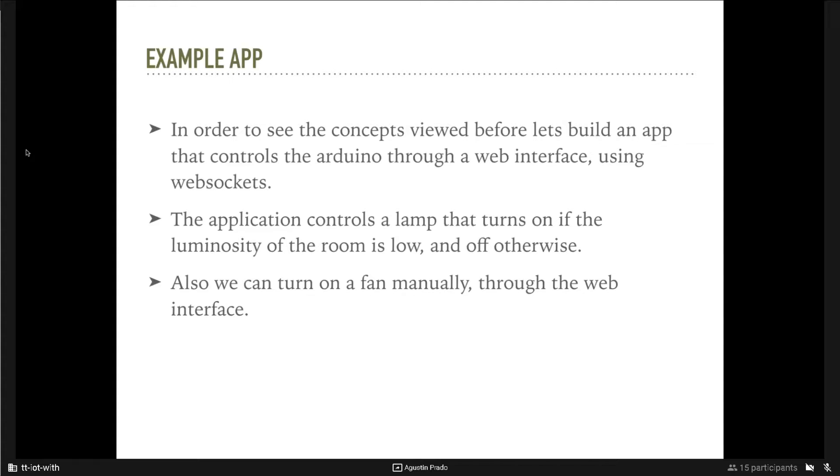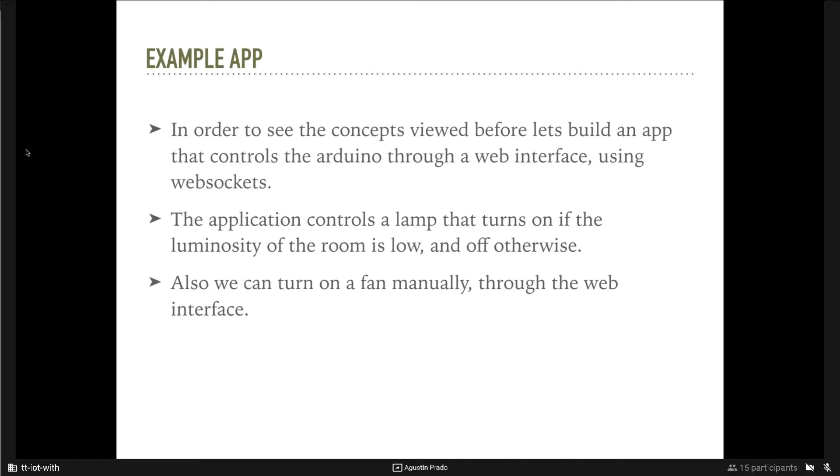That's the main channel of communications. And we will use a light sensor connected to the Arduino that monitors the light level of the room and fires an event each time the level changes. So, when it's dark, it will turn on a lamp and when the light level is high, the lamp will turn off.